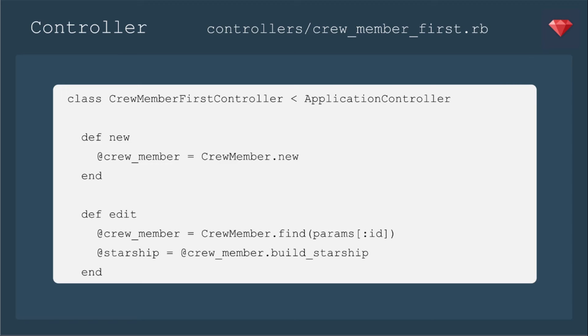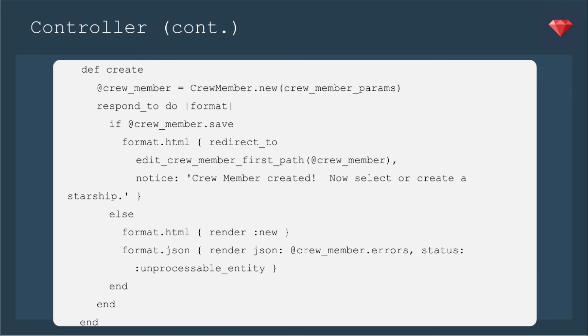Finishing up our new path, let's add that new controller called crew member first. And it will inherit from application controller. Our new simply defines crew member as crew member new. Our edit is going to find the crew member and then build the starship, because that's where we're going to add a starship. Create is very similar to other create methods, except this time we're going to redirect to the edit crew member first path at crew member. And we're going to have a notice crew member created. Now select or create a starship.